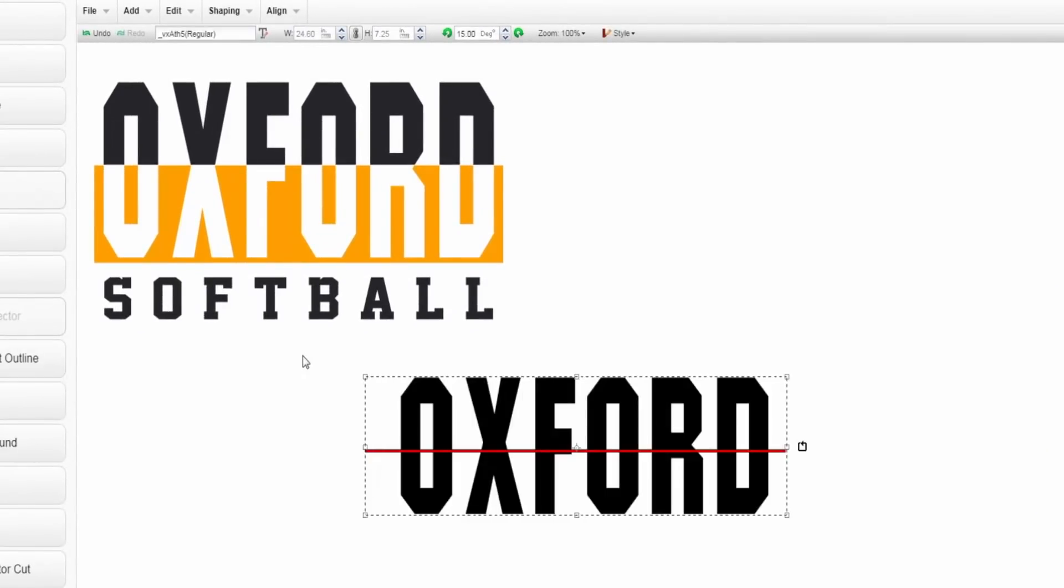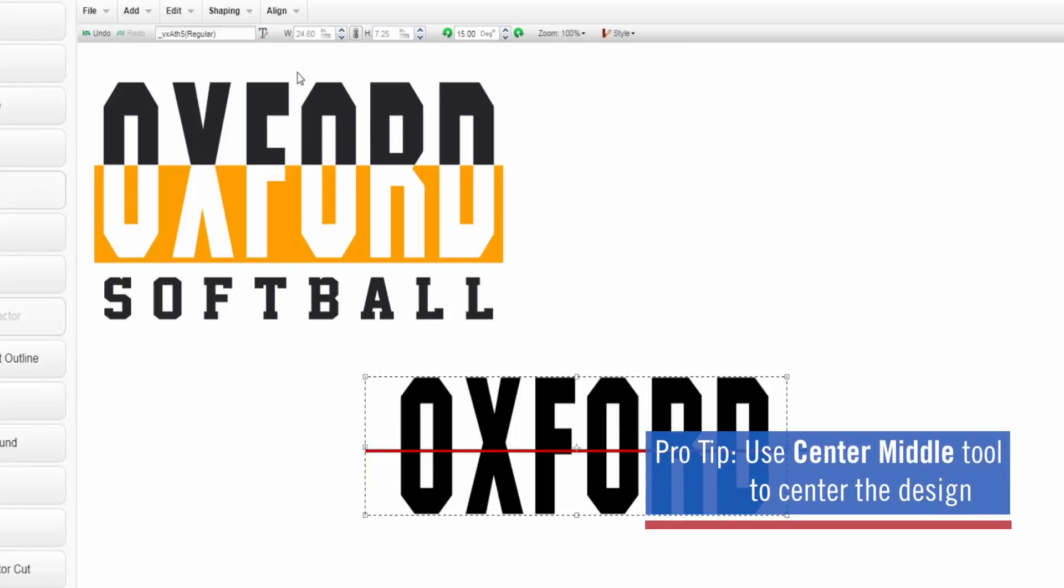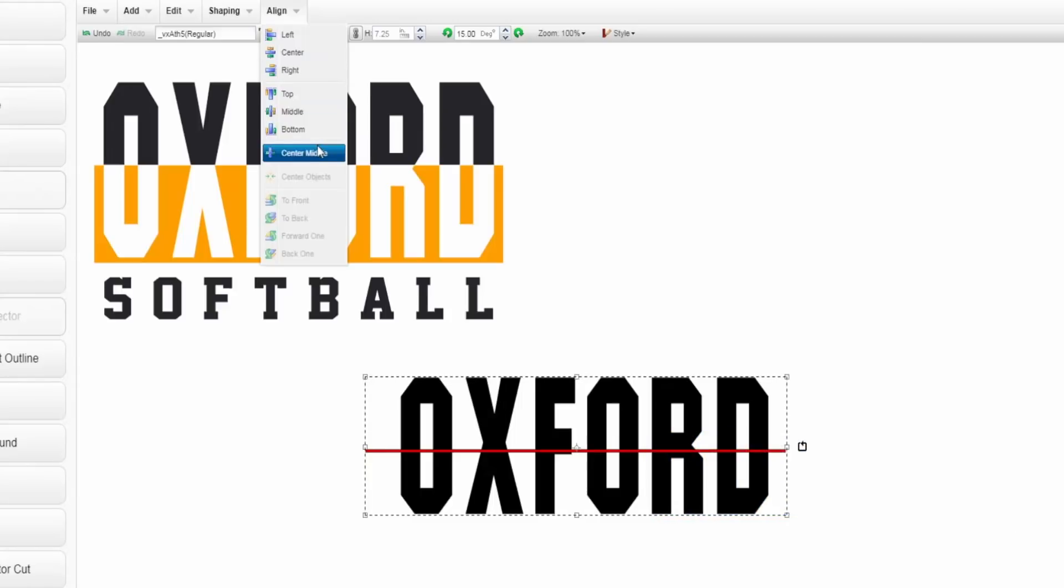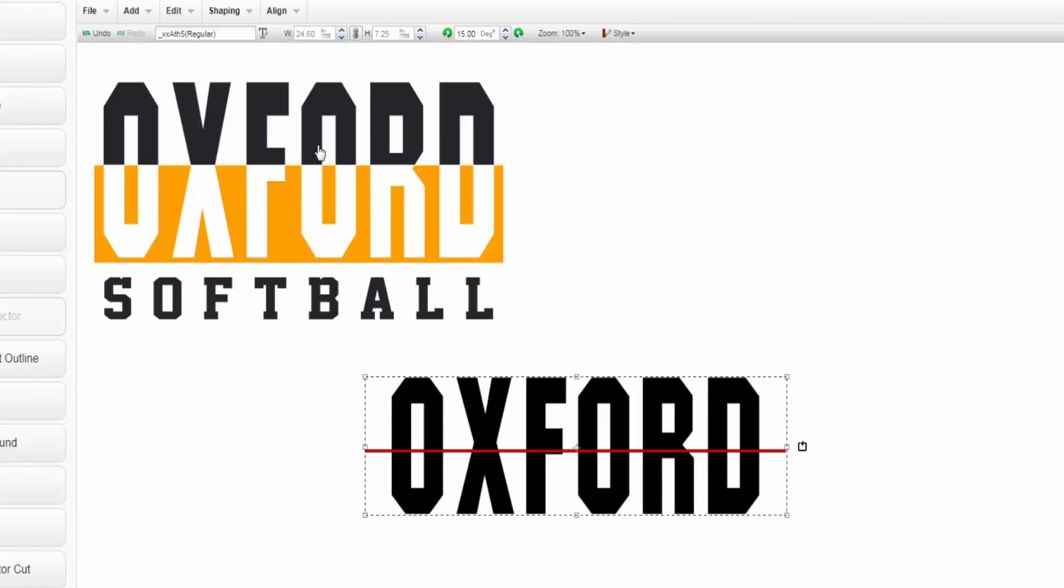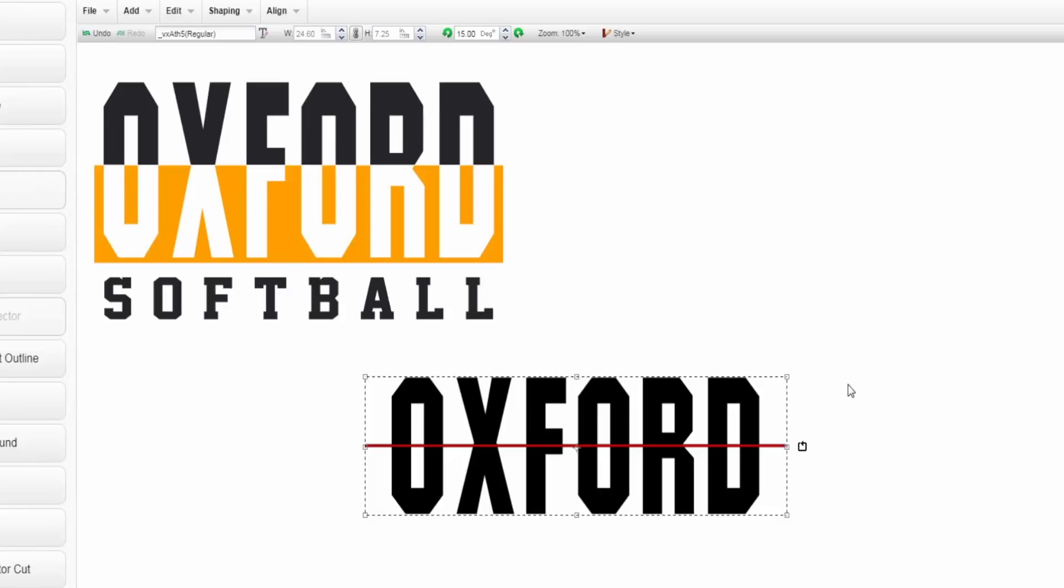Now what I want to do is make sure the line is center of my text, right in the middle. So we're going to go to align and center middle right and it's going to position everything where it needs to be in order for it to be equally half so that they're the same dimension on the top and the bottom.